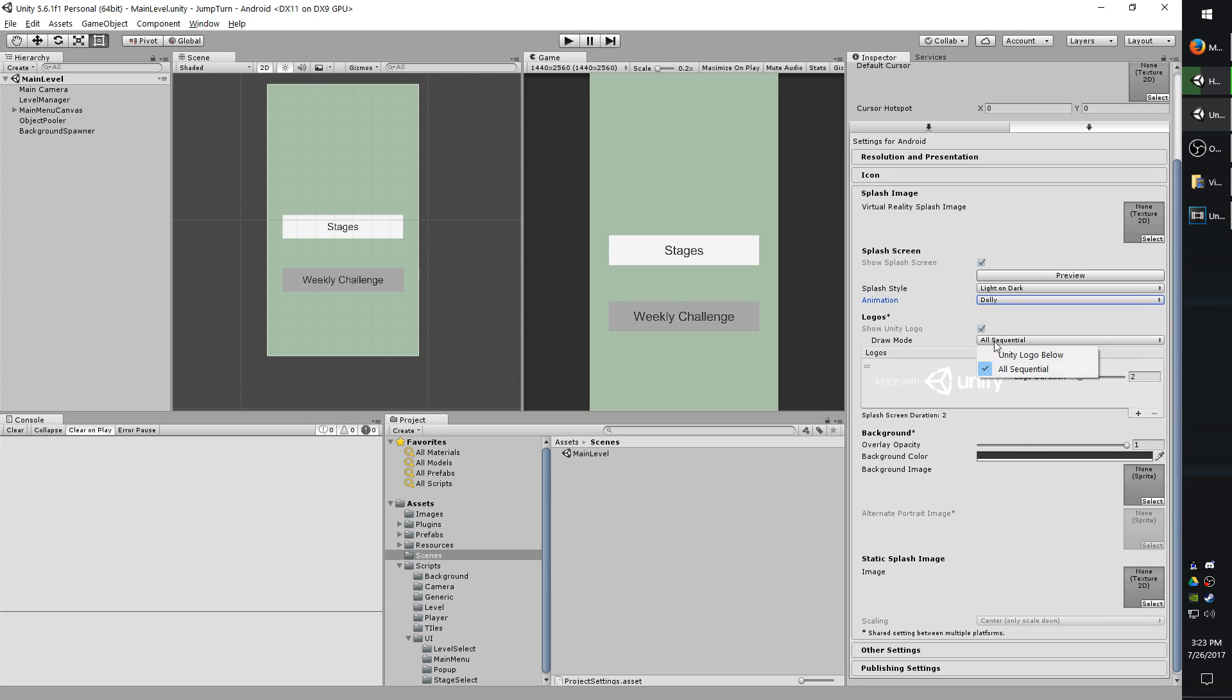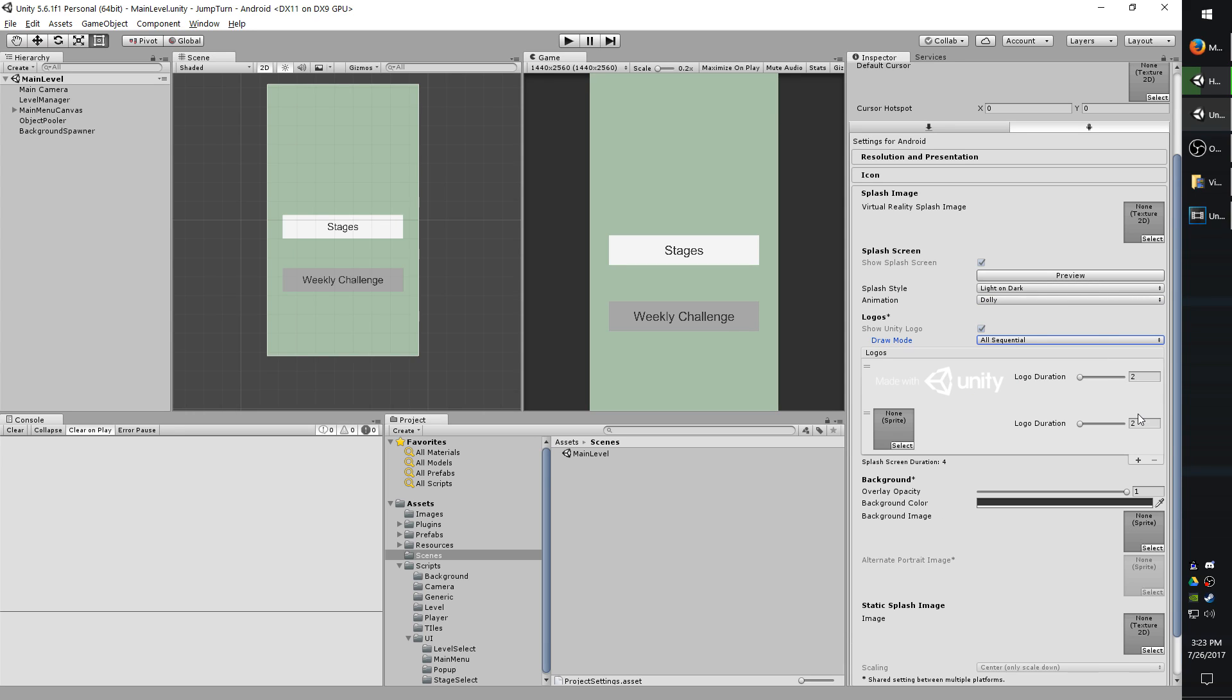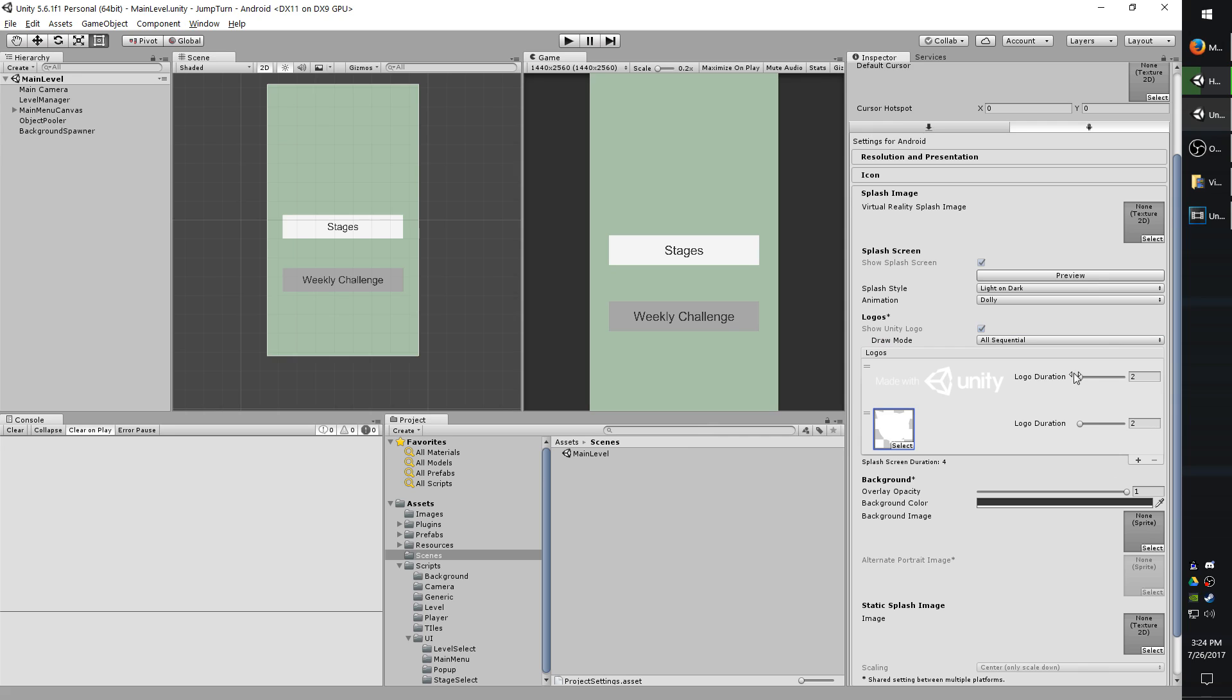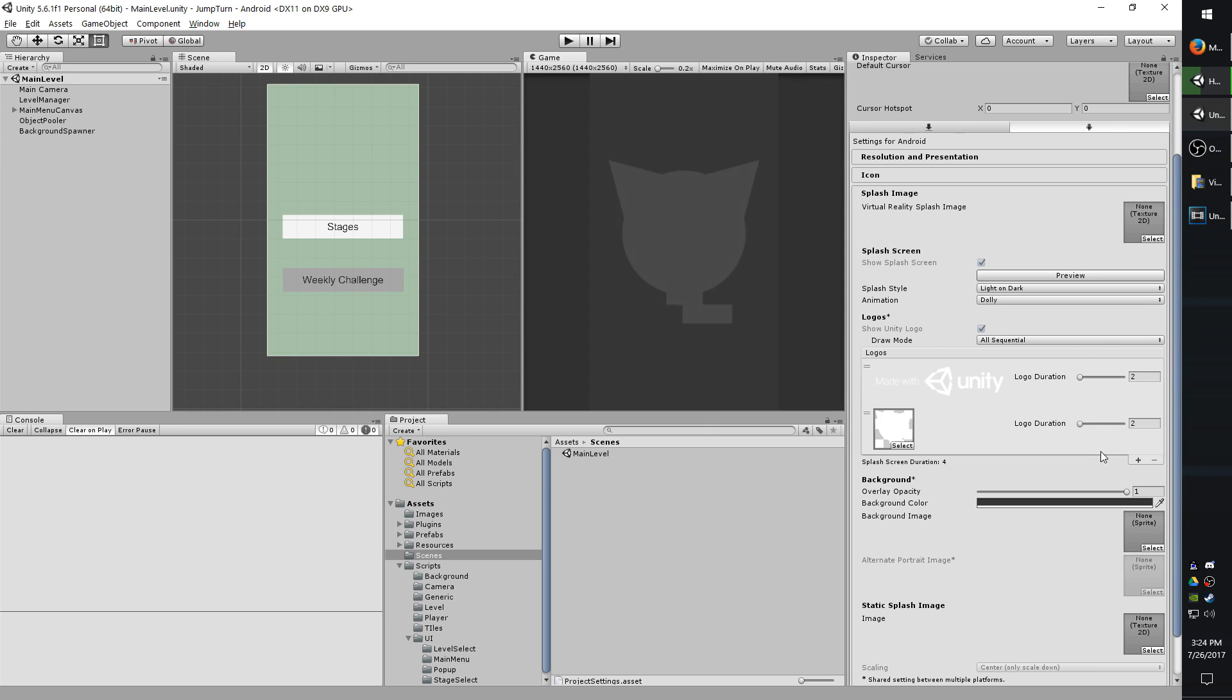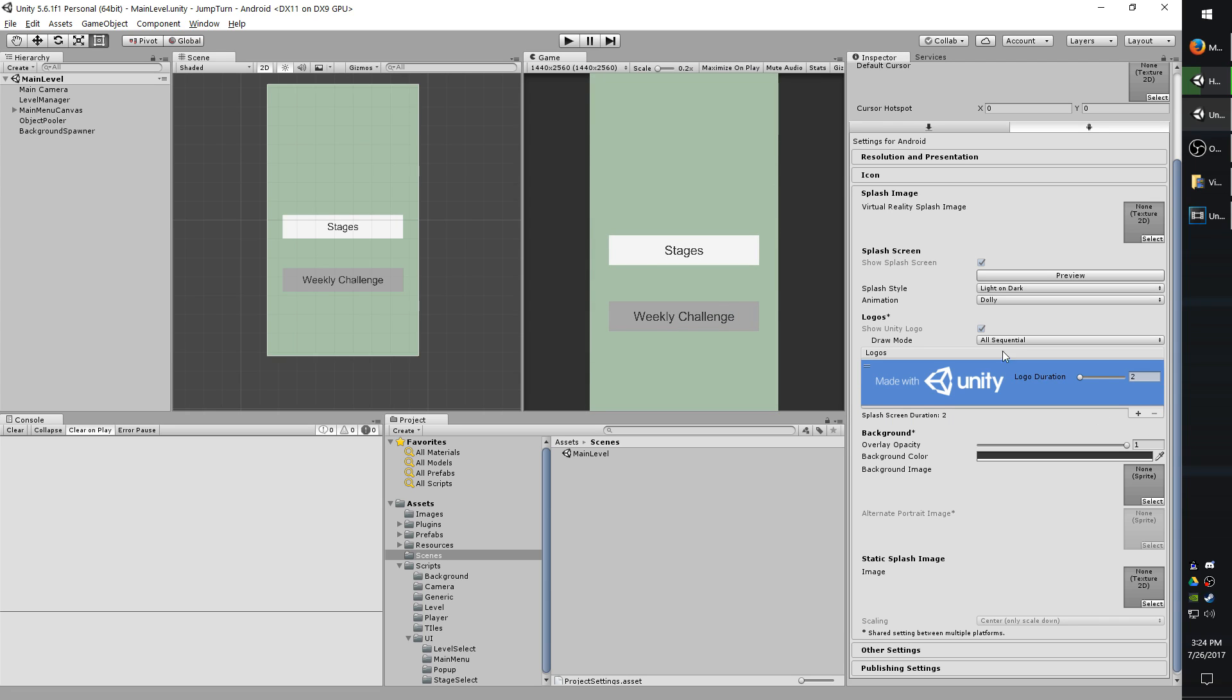As far as these two settings right here, the bottom one, sequential, will put your logos in order. So the Unity logo is always going to be first. You can't control that unless you have the pro version of Unity. So I'm going to add an option right here by clicking the plus button and I'm just going to choose a random image for my game. And now I will hit preview to show you what it does. So you can see it shows them in order.